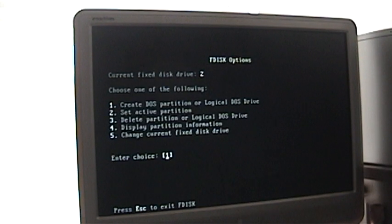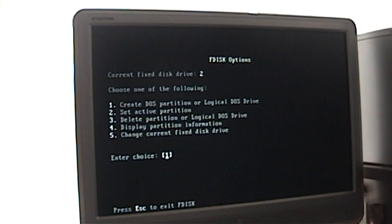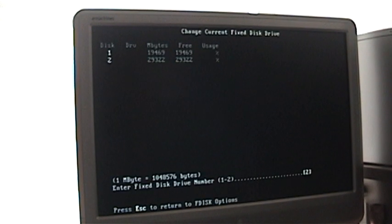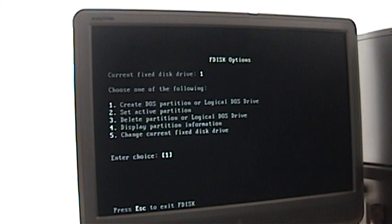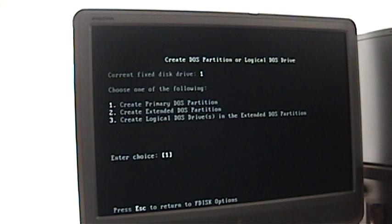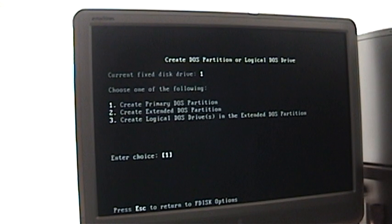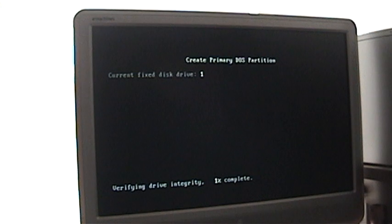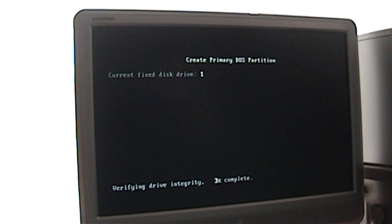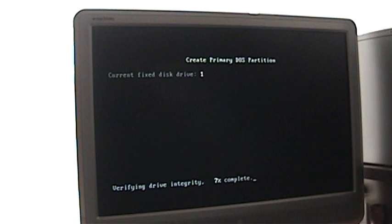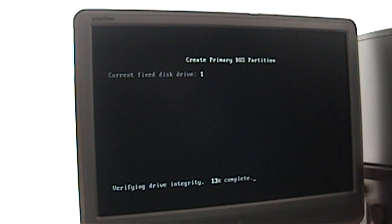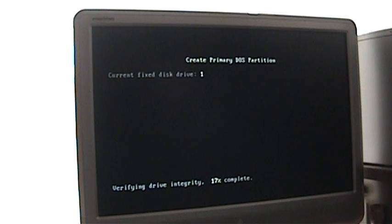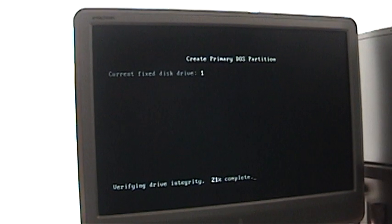I'm going to hit number three to delete the partition, and number four to delete the non-DOS partition. Yes, I'm sure, and Y for yes. Now at this point, I just need to change back, so I'll go to number five to drive one and hit enter. Now I'm going to go ahead and create a DOS partition. This one is going to be a primary DOS partition. Now what it's going to do is verify the drive. I won't make you guys watch, this is going to take a little while, but I'm going to do the same thing with the second drive, but I'm going to make that an extended partition, and then assign that drive letter D. So I'll be back in just a couple of minutes.